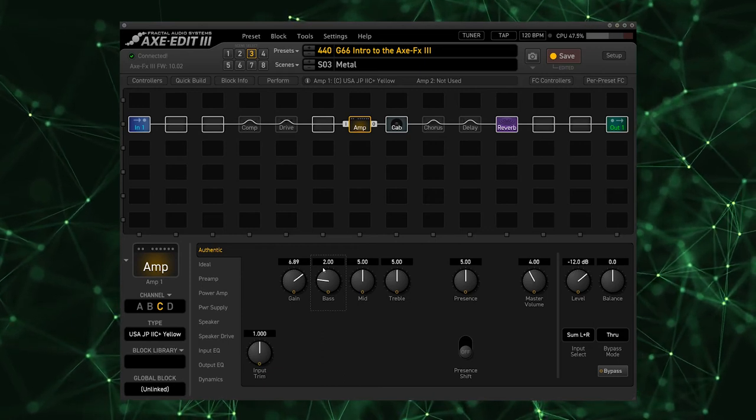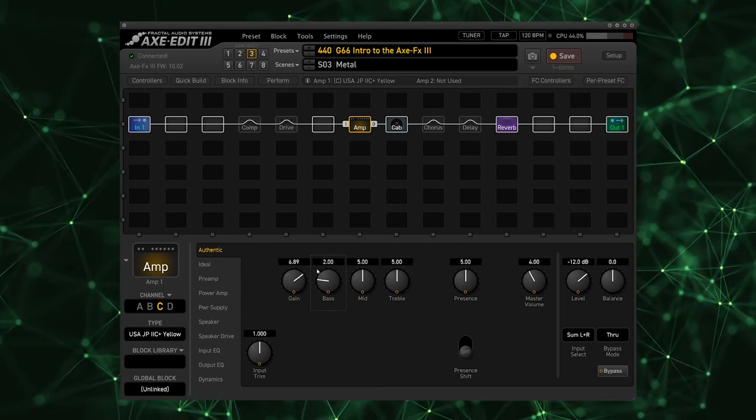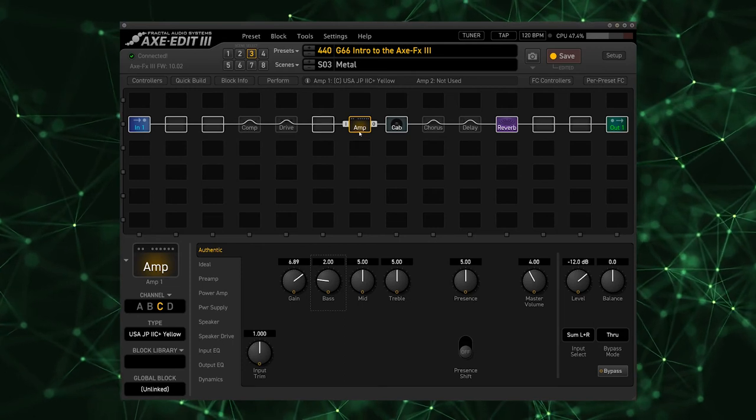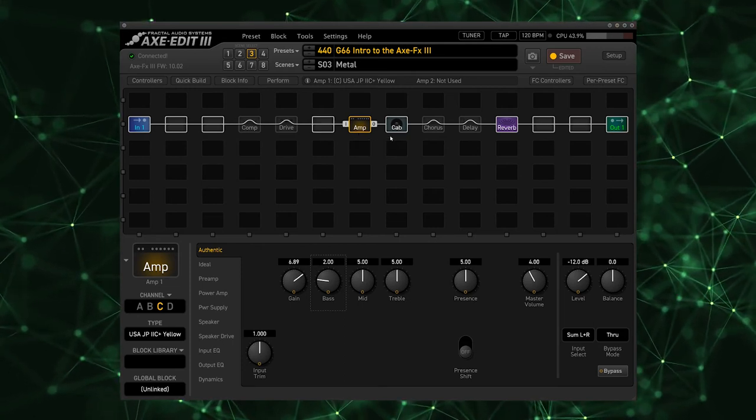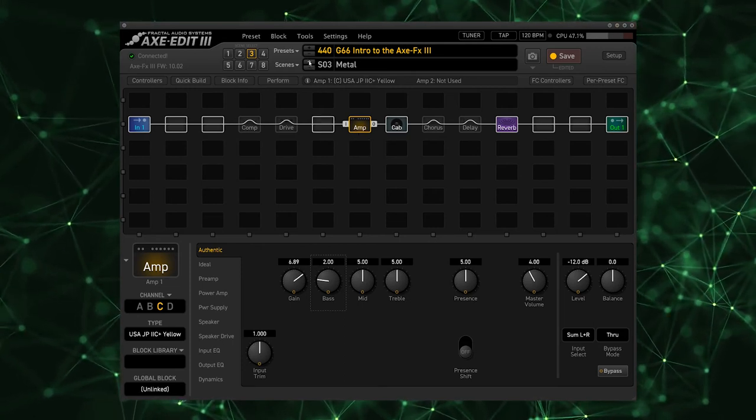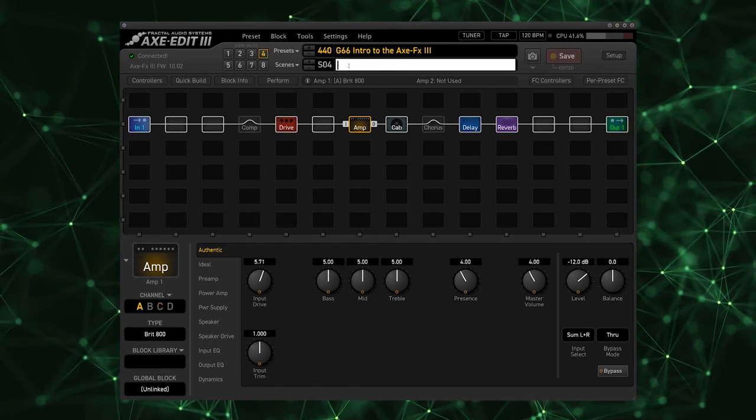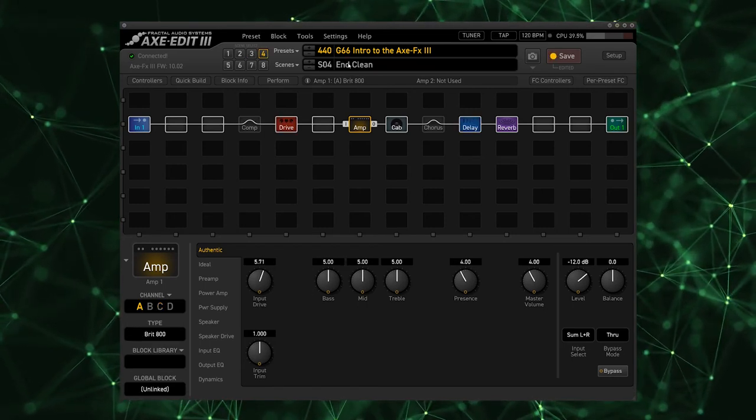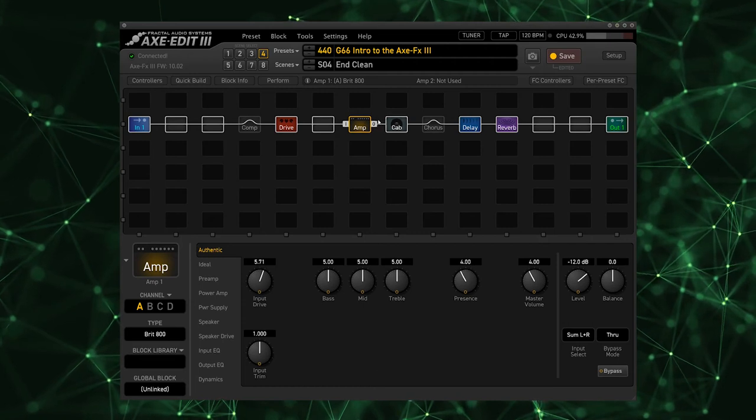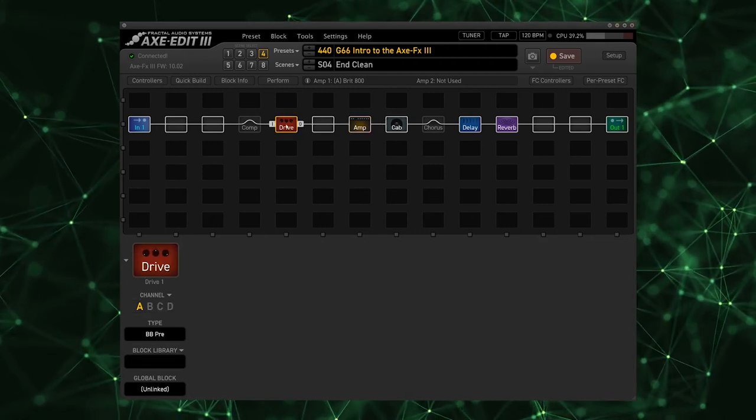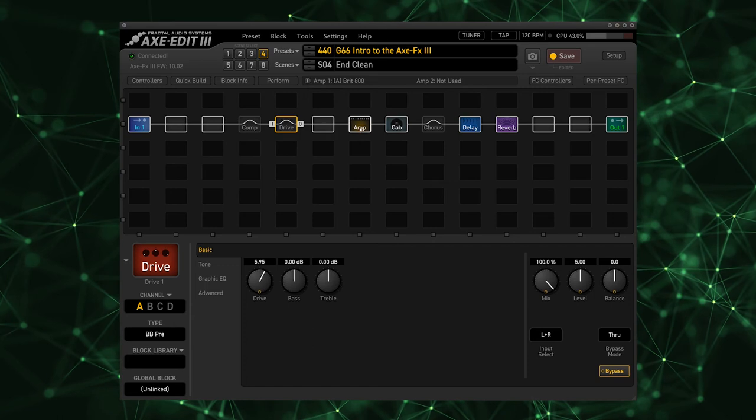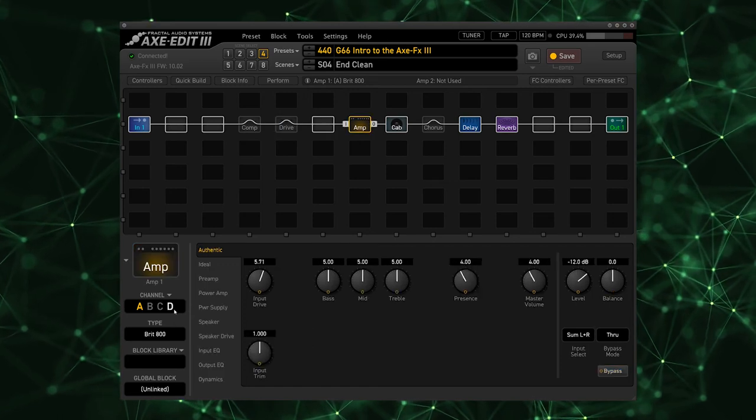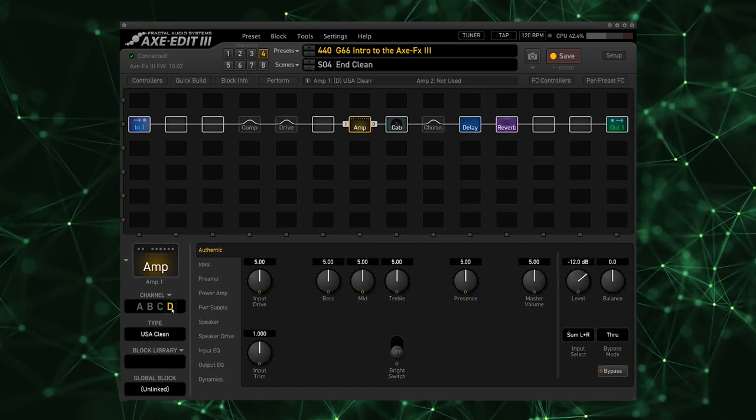So that's sounding pretty raging to me. So that is our third tone. Our final tone is our clean, so I'm going to go up to scene 4. I'm going to call this our End Clean and this is what you hear at the very end of the video where I'm playing on my Valentine guitar. Obviously we don't need the drive there so I'm going to bypass that.